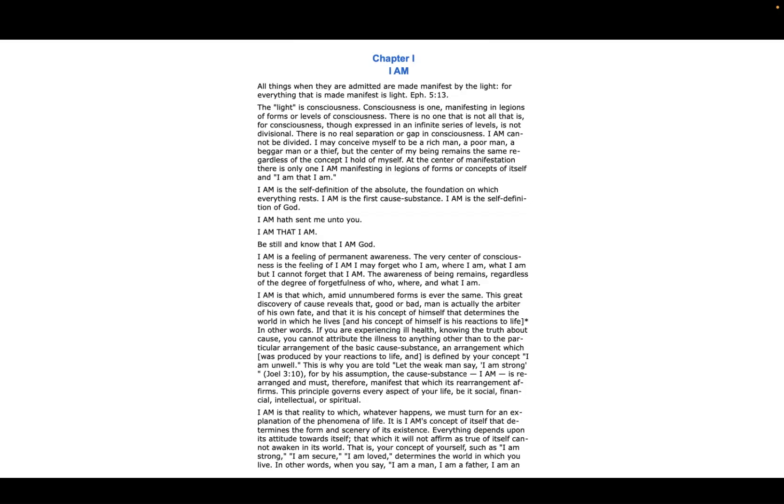I AM is a feeling of permanent awareness. The very center of consciousness is the feeling of I AM. I may forget who I am, where I am, what I am, but I cannot forget that I AM. The awareness of being remains regardless of the degree of forgetfulness of who, where, and what I am.